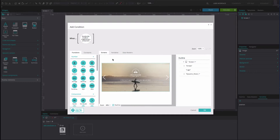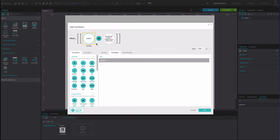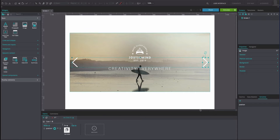Drag the variable to the first position of the Expression Builder. Drag the Equals function to the second position. Type the number 1 into the third position. Click OK.